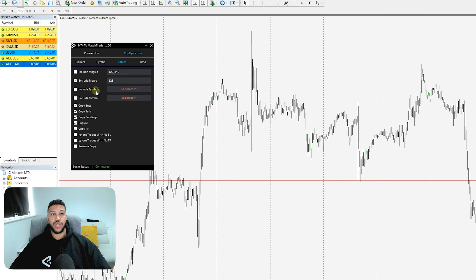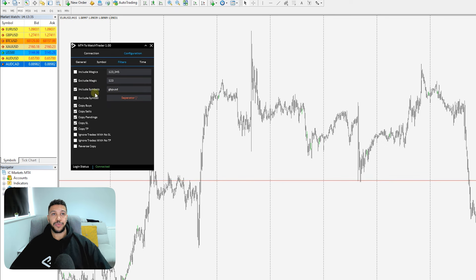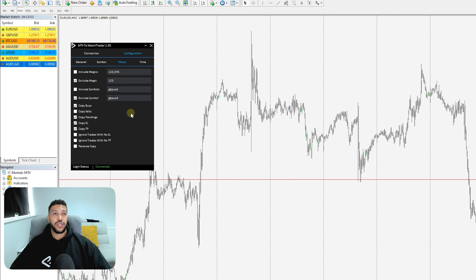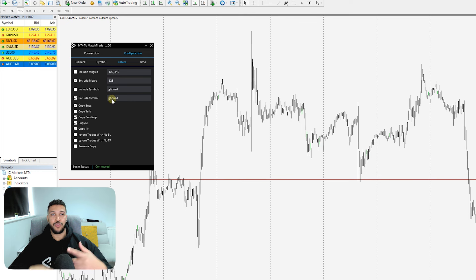The same logic applies to symbols. Include Symbol means only the specified symbol — for example GBPUSD — will be copied and everything else is ignored. Exclude Symbol means everything will be traded except the specified symbol. You may need to re-watch this section or simply test it to understand how it works.